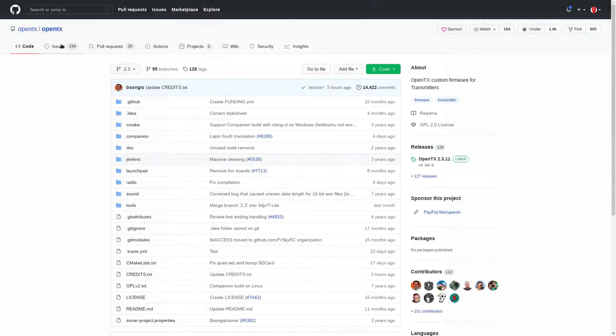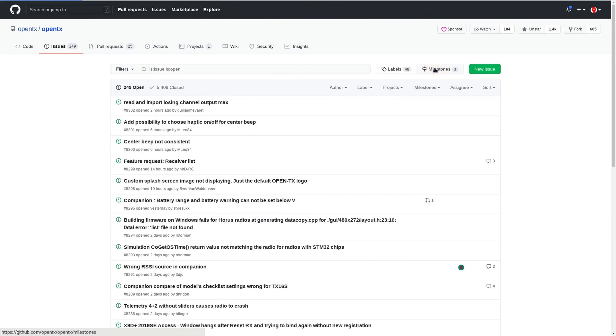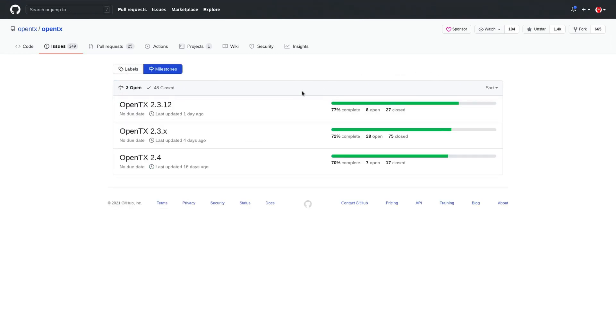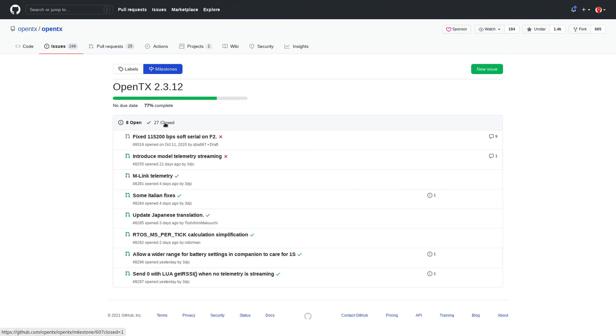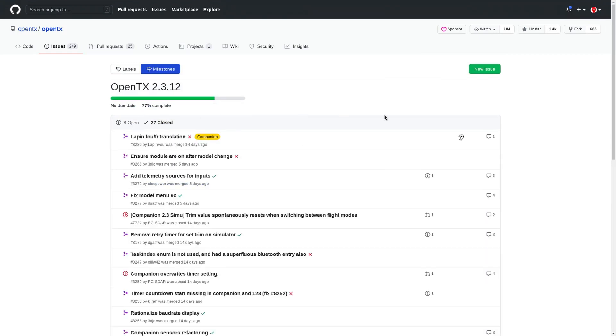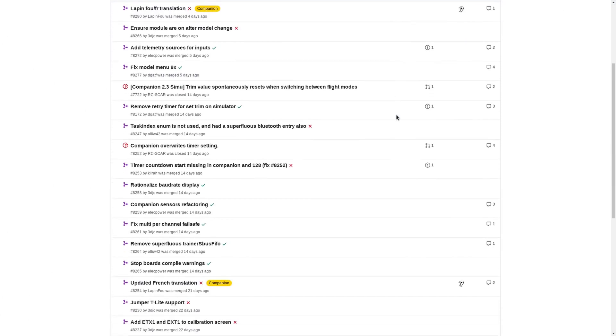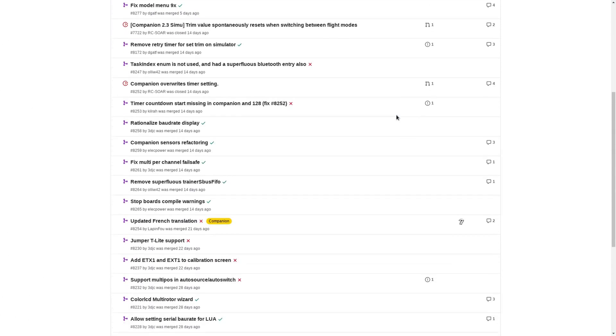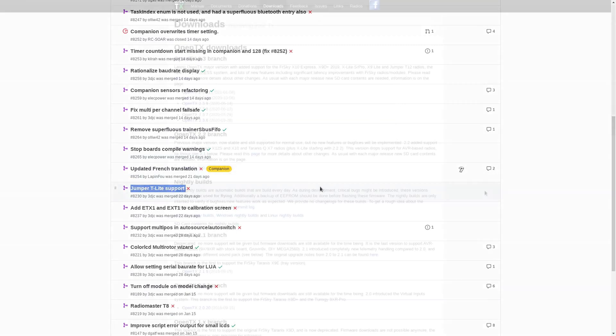A good reason to use them is if you have a radio that is not yet supported in the latest official release but all needed functionality has already been added to the development branch. This is the case for the Jumper T Lite. It is not yet available in the official OpenTX release 2.3.11 but most adaptations have already been made in the development branch and will be part of 2.3.12 once it's released.